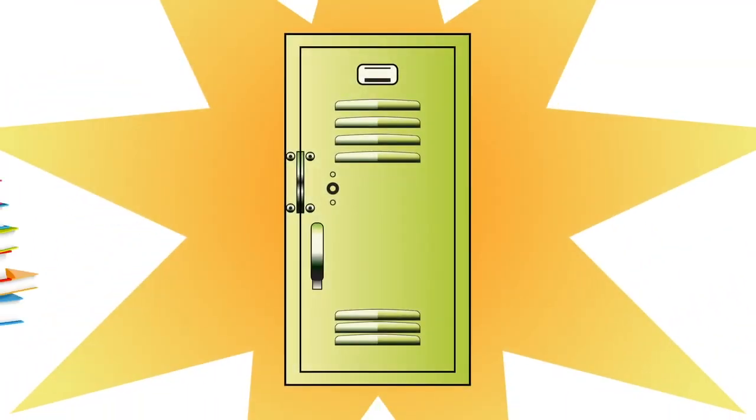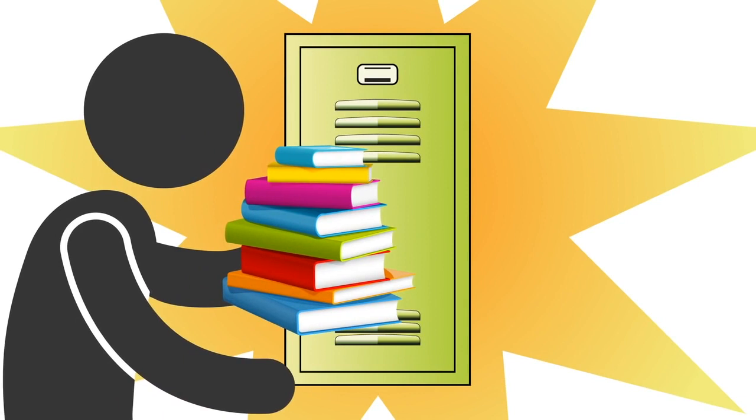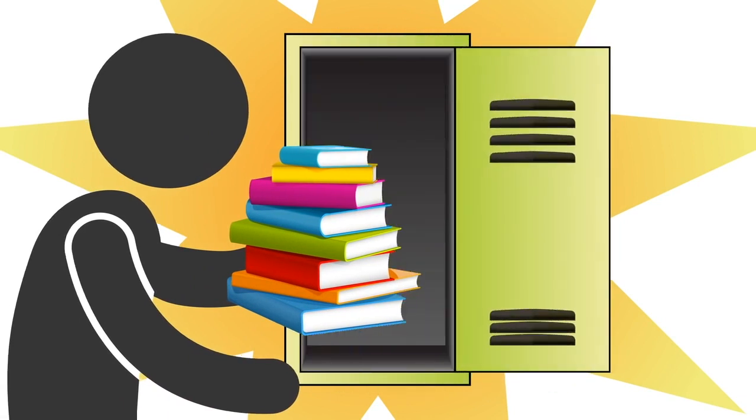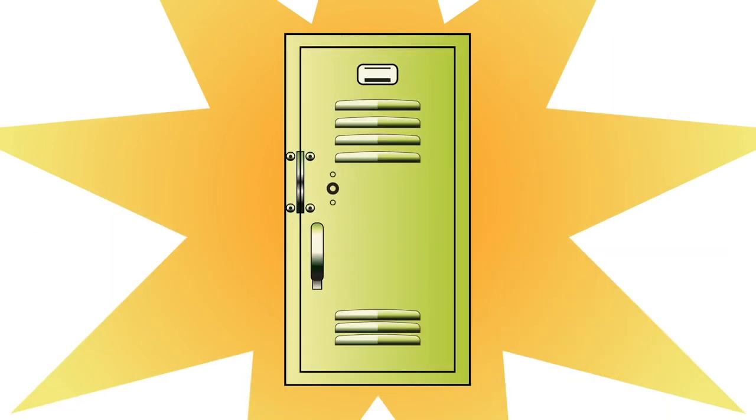Humble Locker. It hasn't changed much since we were kids. You take stuff out, you put stuff in, you lock it up.